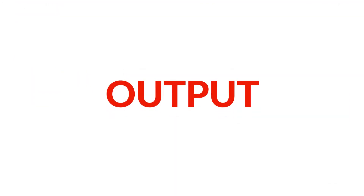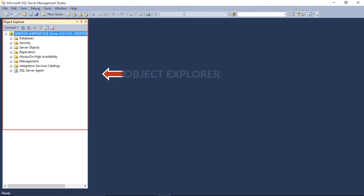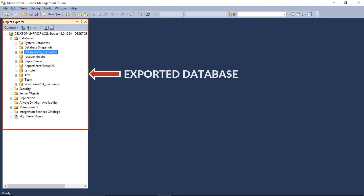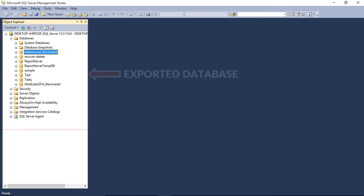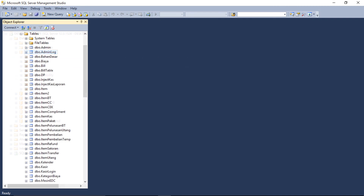Now let's check out the output files. Open Microsoft SQL Server Management Studio on your system. You can see the object explorer window on the left. Select the databases option, and within it you can see the exported database folder. For example, you can click on the tables to preview its records. And that's it!